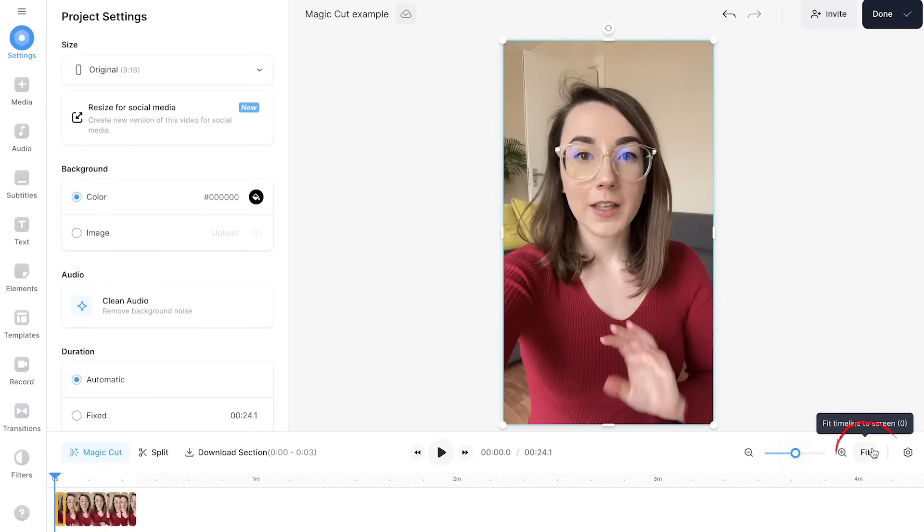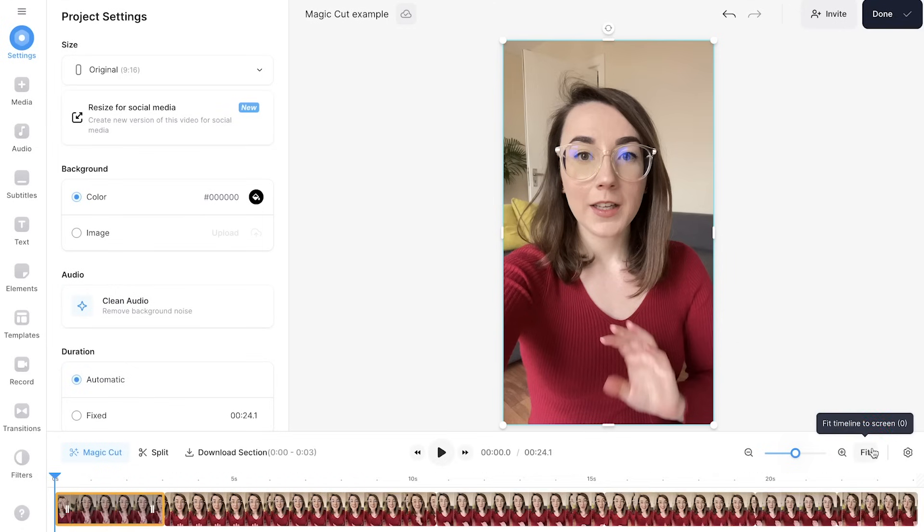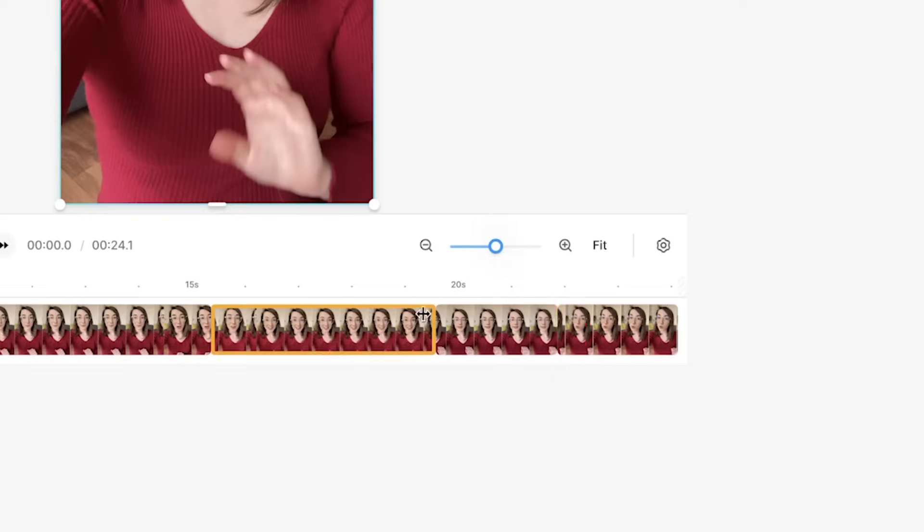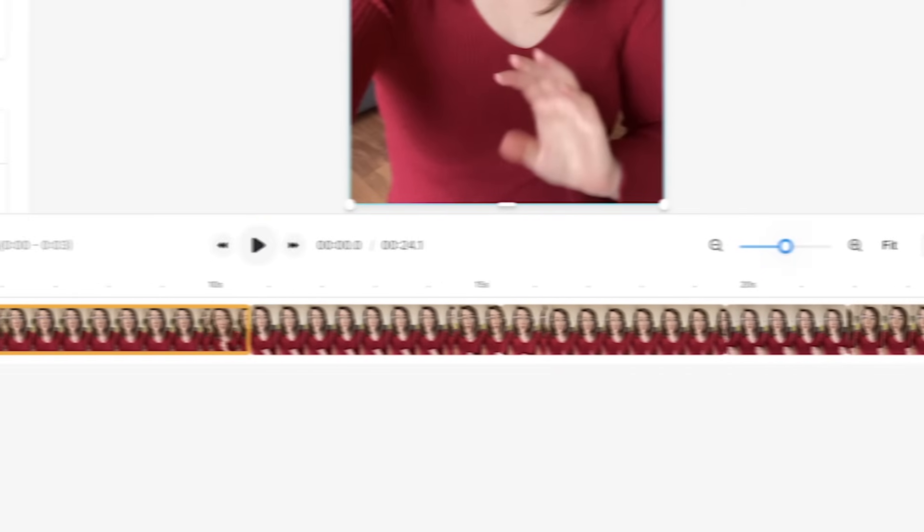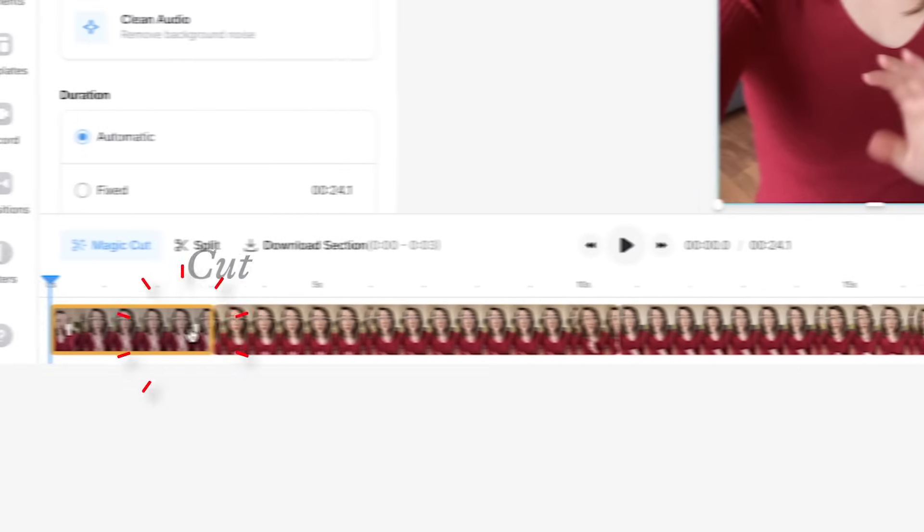If I click on the fit button, the timeline will zoom in a bit and we can see just how many edits the AI has made. So let's press play and watch it back.